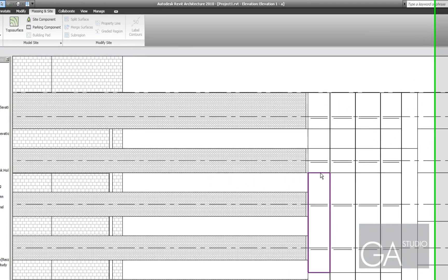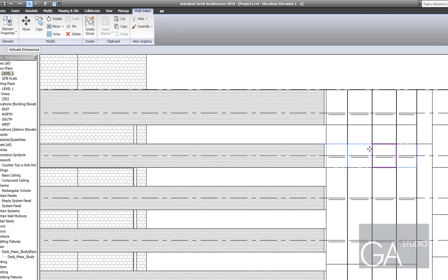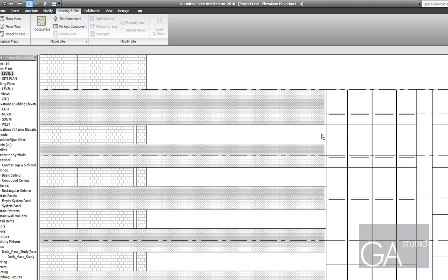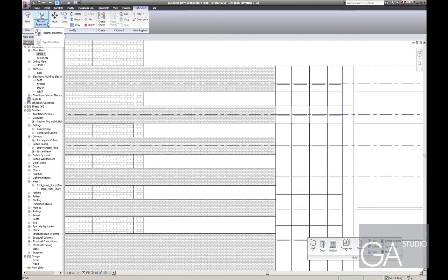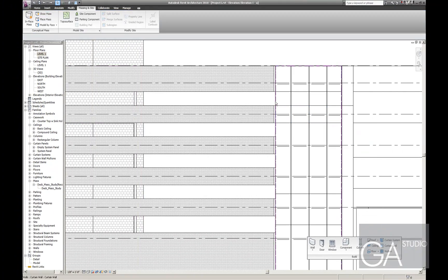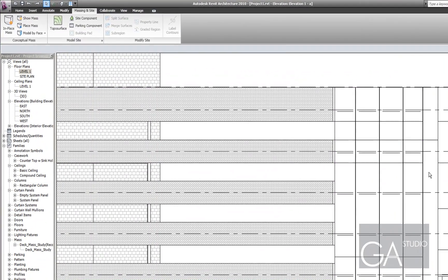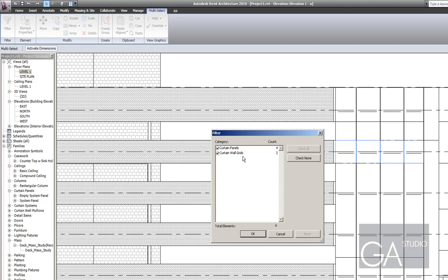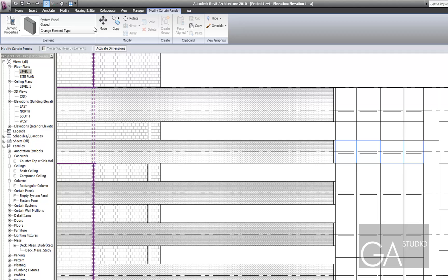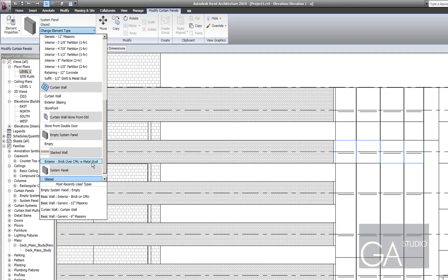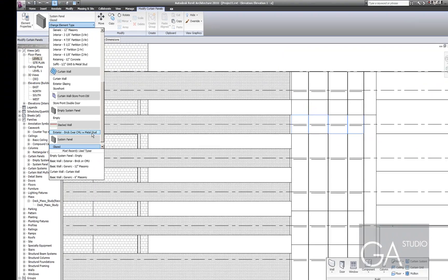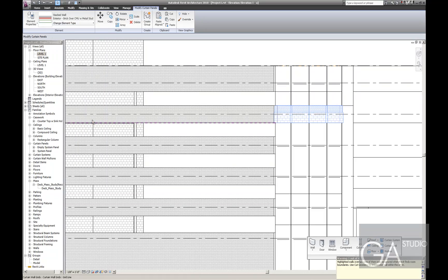And then, you know, select these panels and set them to be brick. Let's see, filter down. Curtain panels is what I'm looking for there. And I can change that to be brick over CMU.